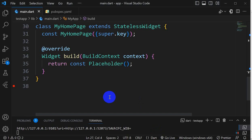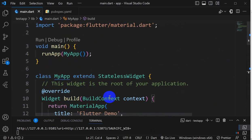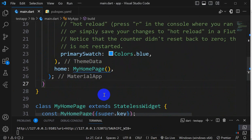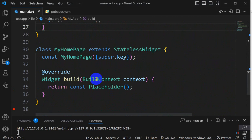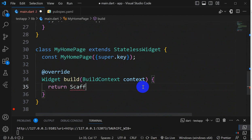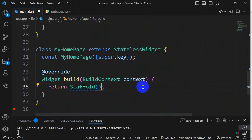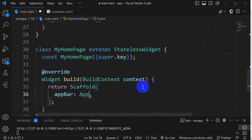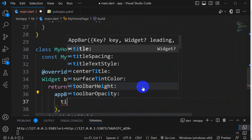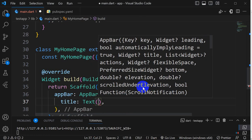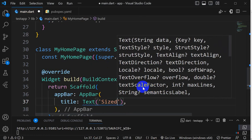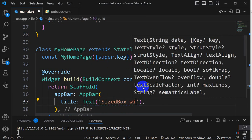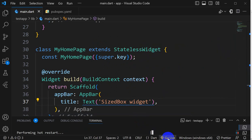Let's see an example. If I go to VS Code, here we have our application and here we have MyHomePage. Here I will do Scaffold with app bar, and in that will give title text 'SizedBox widget'. Let's save this.